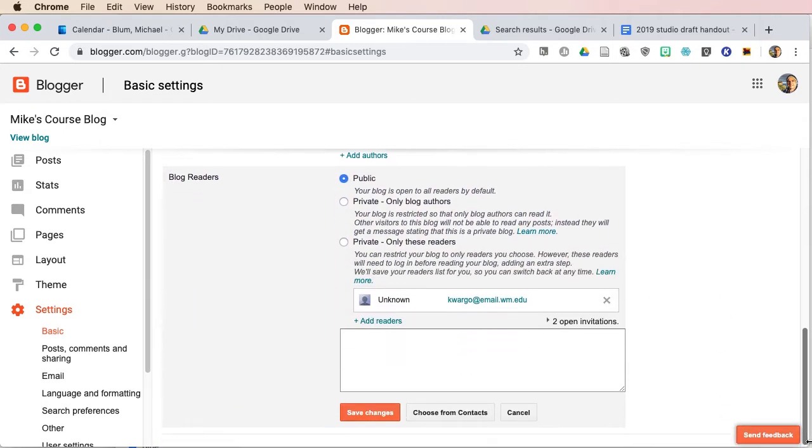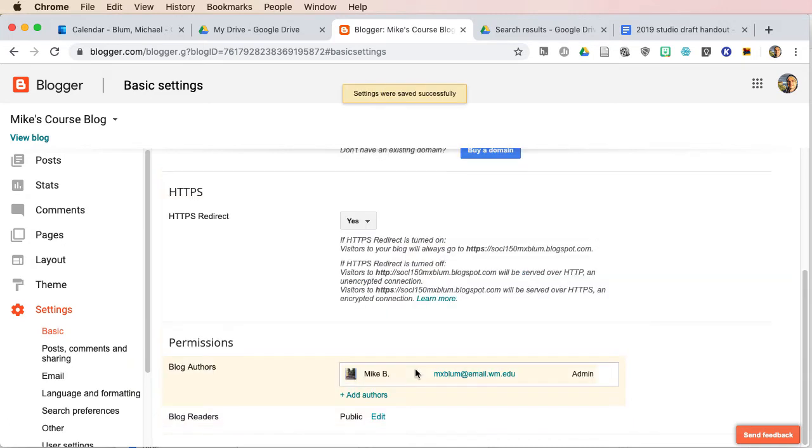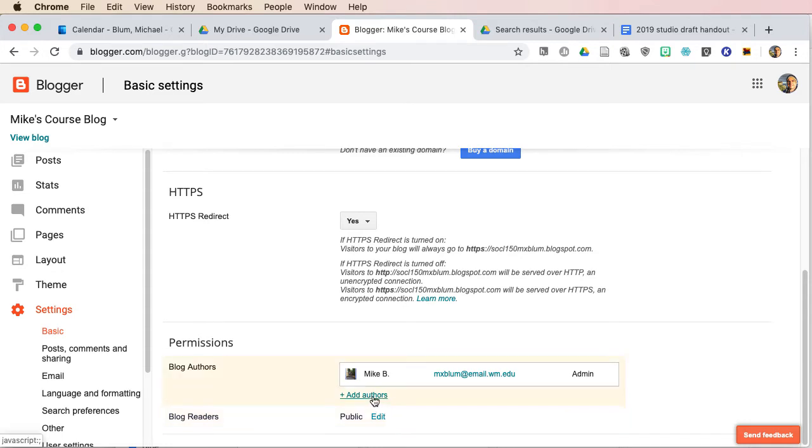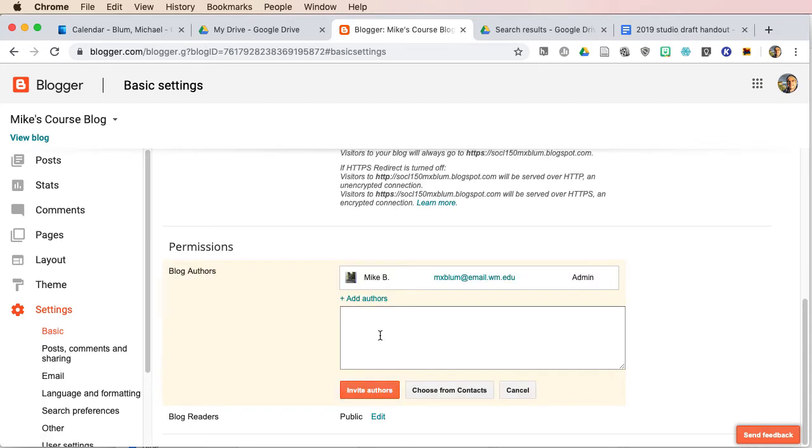And then if I scroll down, I can hit save changes, and you'll notice that now it's a public blog. I can also add people as authors if I'd like them to edit the blog, and I can click on add authors here, and I can just invite the authors, and I'm going to cancel that.